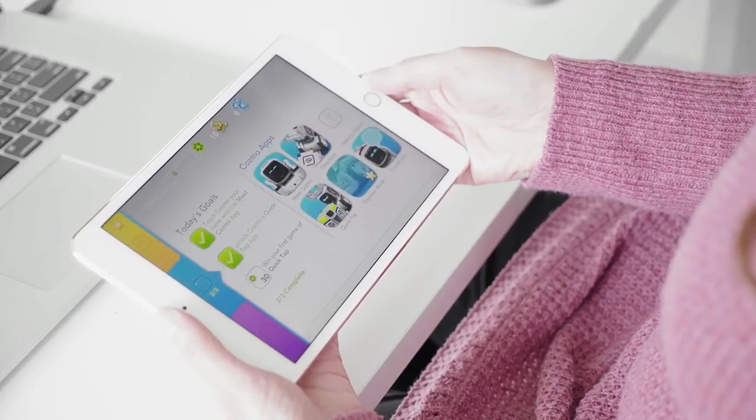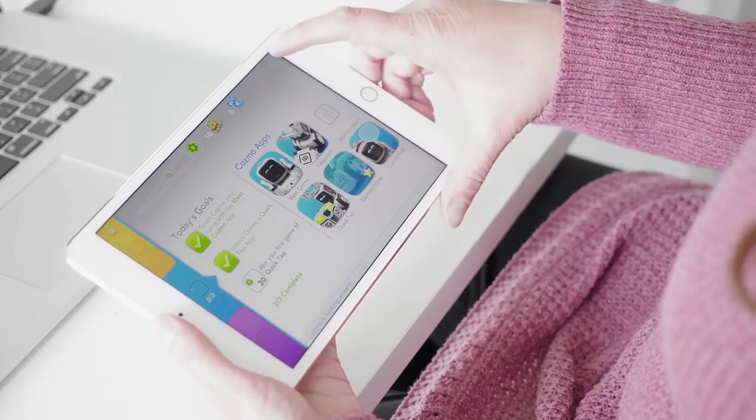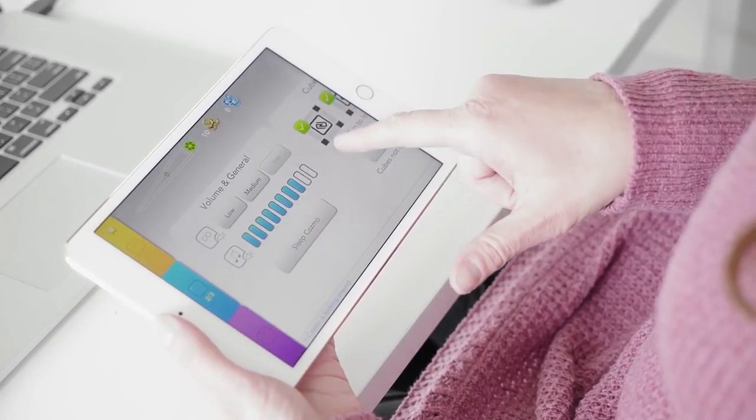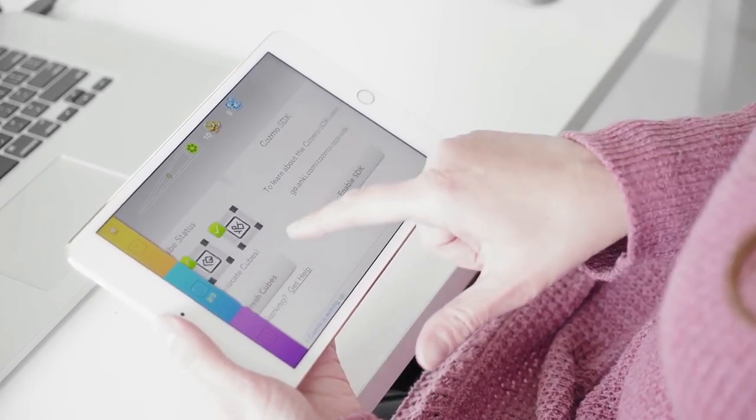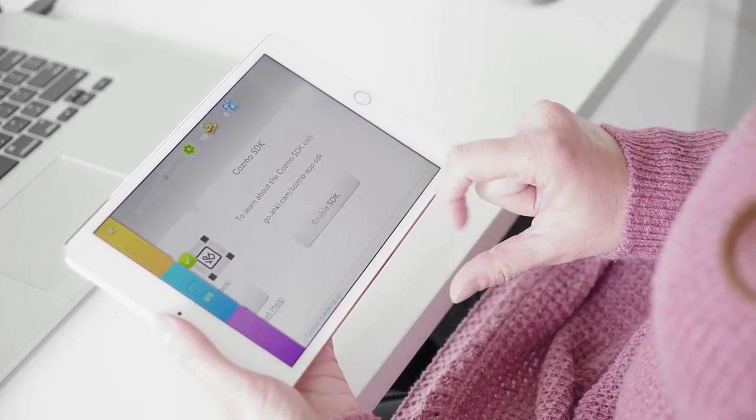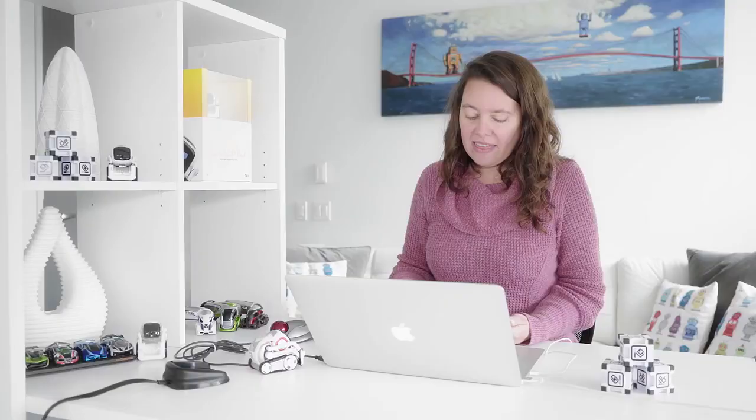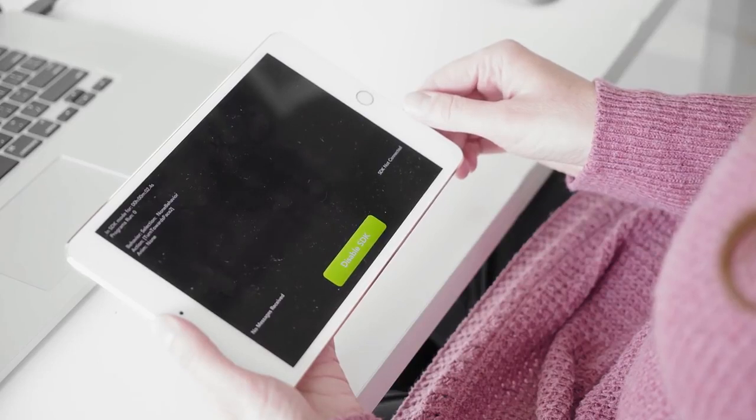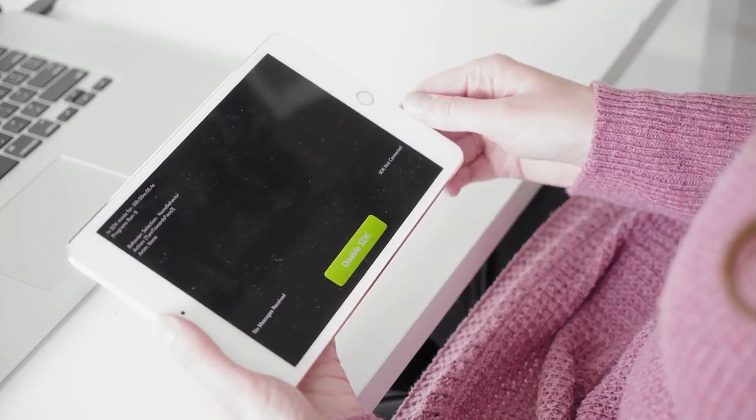So from the main menu, I'm going to select the settings button, which is in the upper right corner. It's a little gear icon. I'm going to scroll to the right and select the enable SDK button. And this will bring you to a screen that's mostly black. At the bottom, there's a large green button in the center that says disable SDK. You can also see in the lower right corner, it says SDK not connected, but that's because we're not running any programs yet.